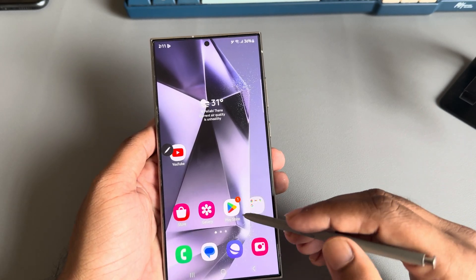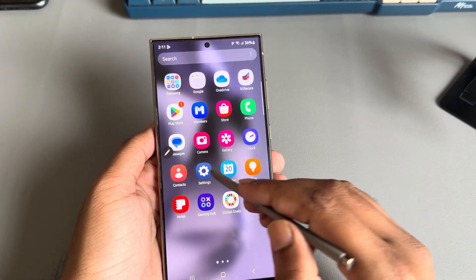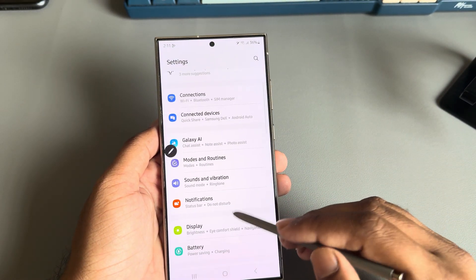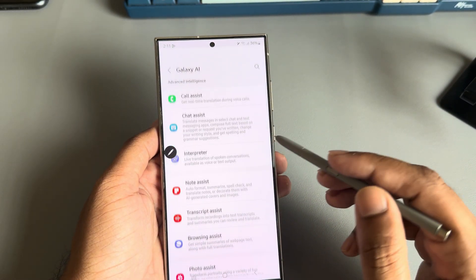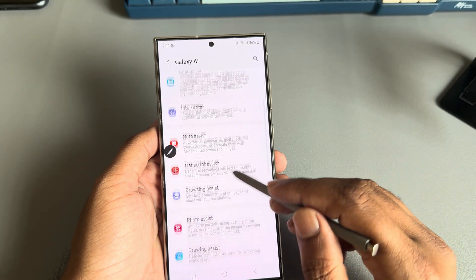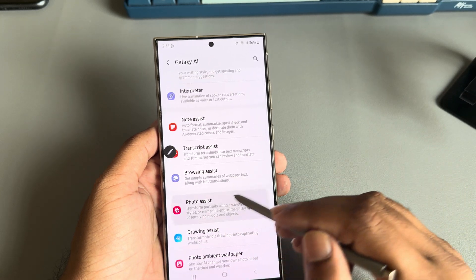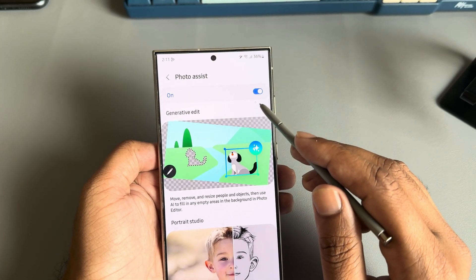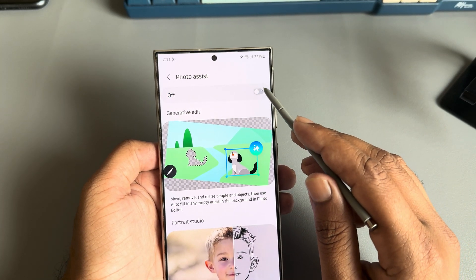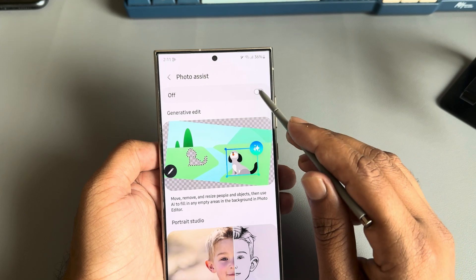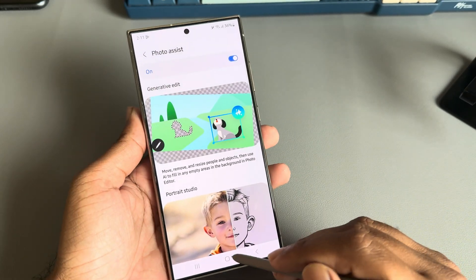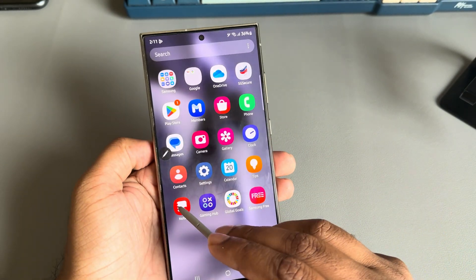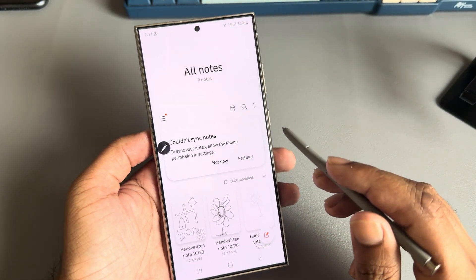Let's first access the Photo AI. Go to your settings, then go to Galaxy AI, then from here Photo AI. Make sure this option is enabled for your device, and then you have to go to your Notes.